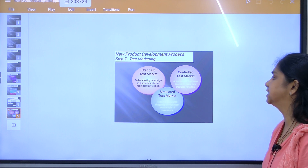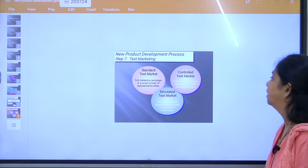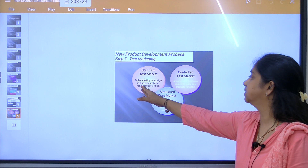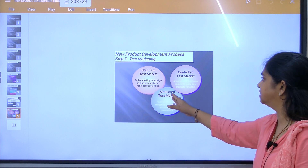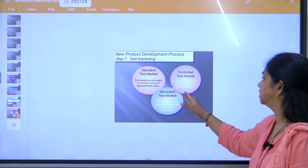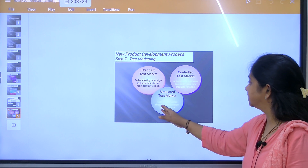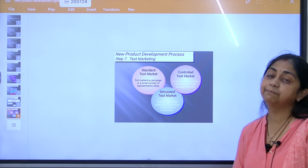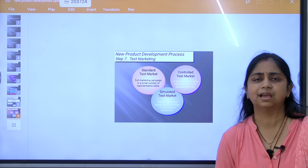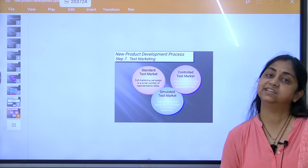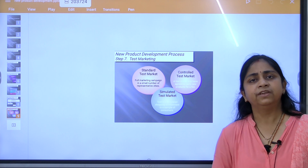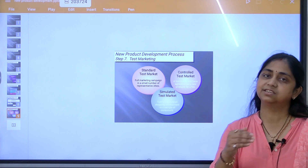The seventh step is test marketing, where you test your product in the market. This can be a standard test market with a full marketing campaign in a small number of representative cities, a controlled test market with a few stores carrying the new product, or a simulated test market testing in a shopping environment with a sample of consumers. The goal is to determine whether the product will be accepted by customers.